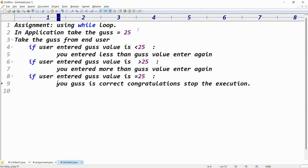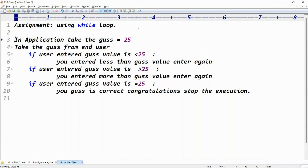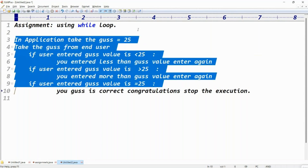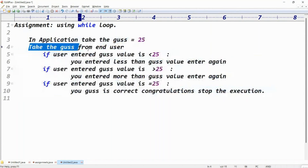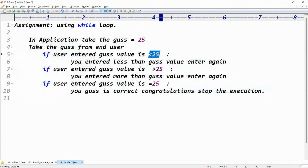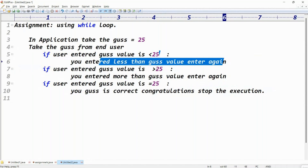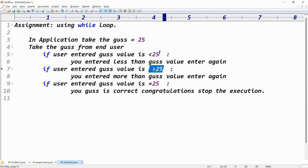This is the point, guys. In the application, take the guess number as 25. Take the guess from the end user. If the user entered the guess value less than 25, like 12 or 13, give the message: you entered less than guess value, enter again. If you enter greater than 25, you entered more than guess value, enter again. If you enter equal to 25, your guess is correct — congratulations, stop the execution.